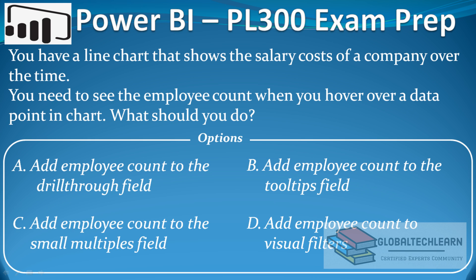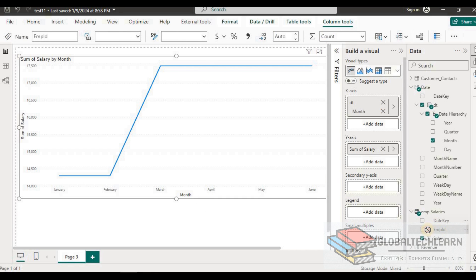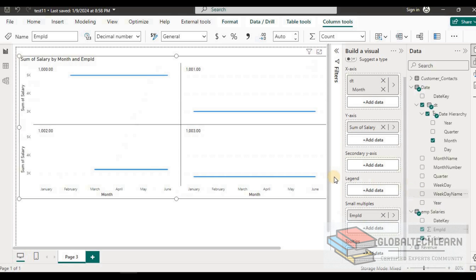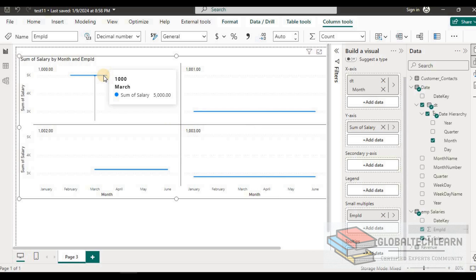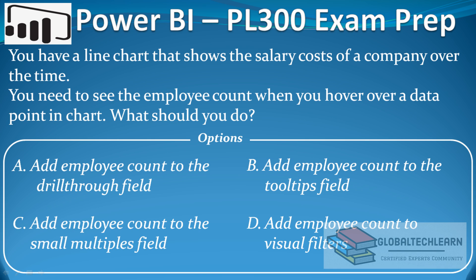Option C is to add employee count to the small multiples field. Let's try that — here we have employee ID and let's add this to the small multiples field. Here we can see it has split the chart among the different salaries over the months. This is not the expected result, as we need employee count on mouse hover, so let's remove this option.